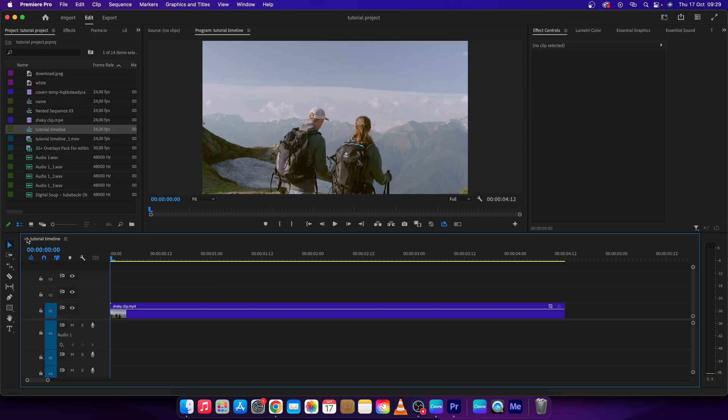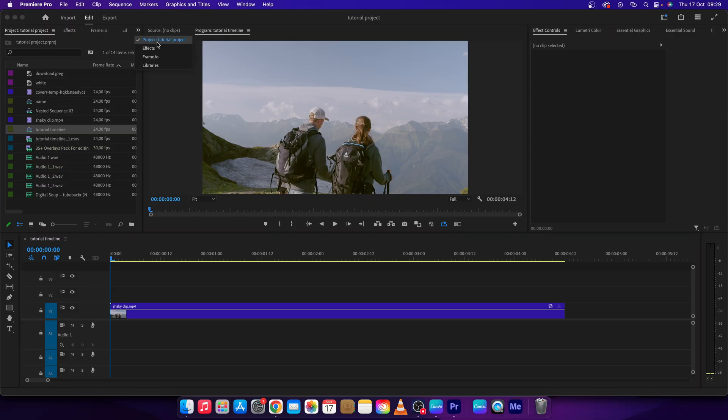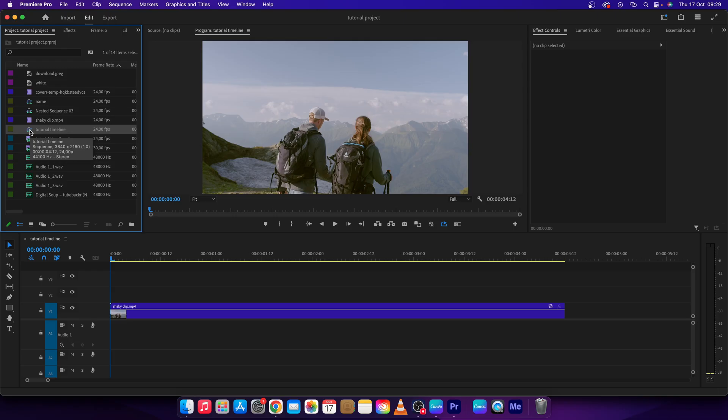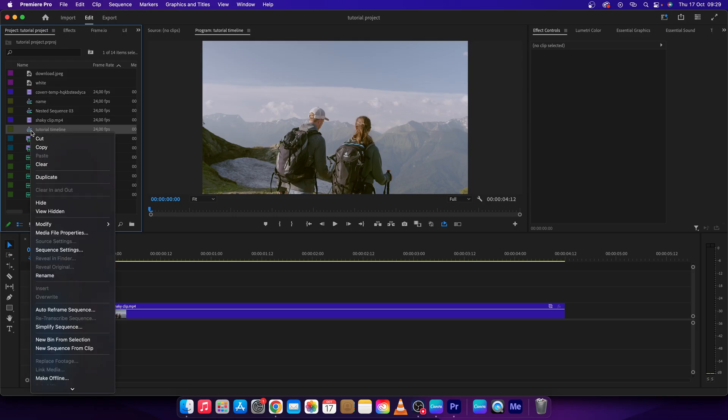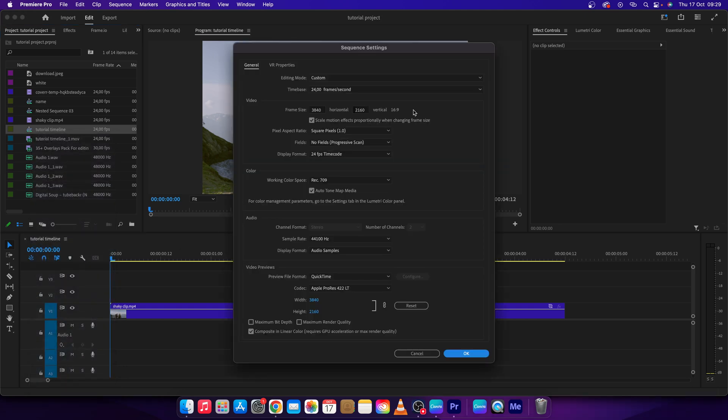timeline. Your timeline is right here—Tutorial Timeline is mine. Then go over to Project, click this dropdown arrow if you don't see it, and click on Project. Then right-click on your tutorial timeline and go down until you see Sequence Settings. Click on that. As you can see, under Video you have Frame Size